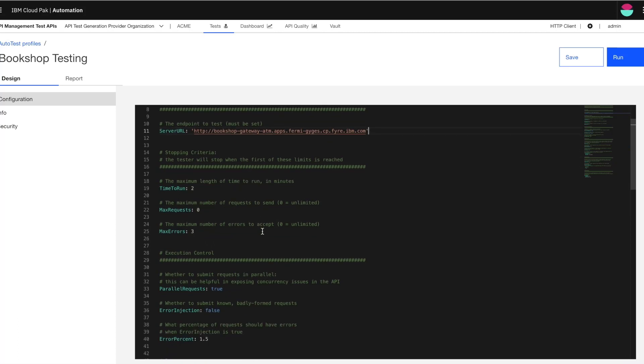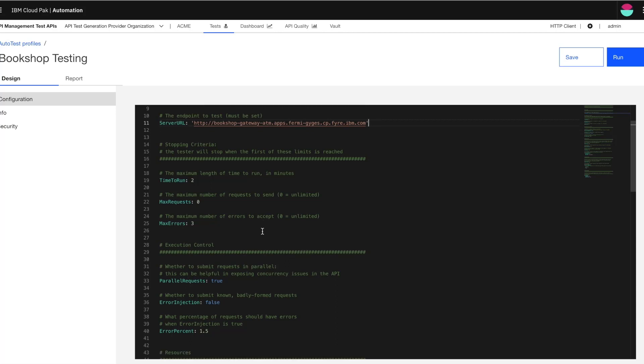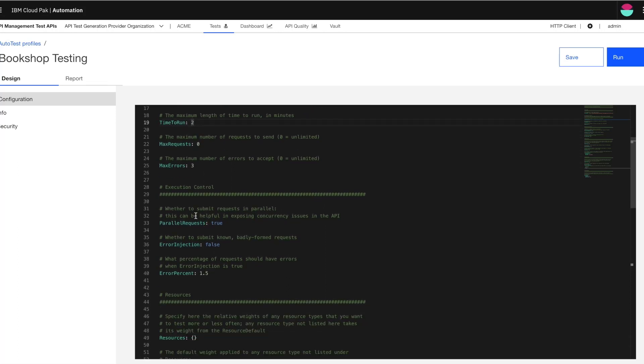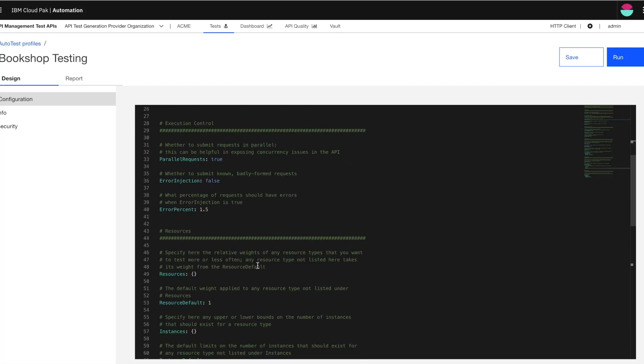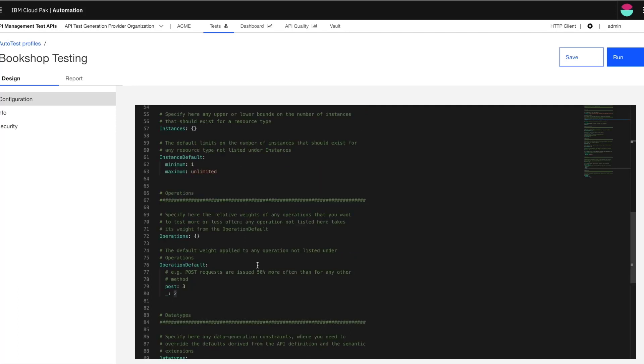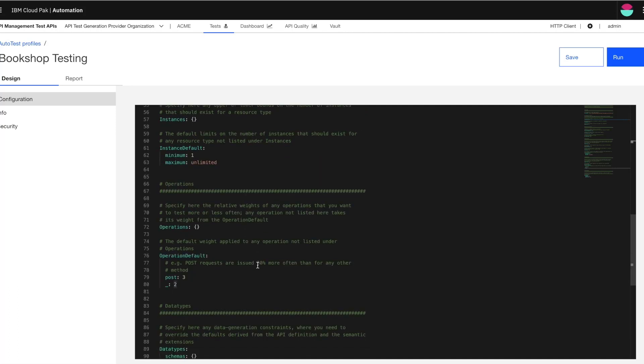Now here I can set for how long the test should run. So, you know, the time to run, maximum request to send, maximum errors allowed. And then there is the section here where, you know, there are controls for how the test can be executed. There is a resources section for assigning weights to resources and so on and so forth. So this is very flexible as in I can change these controls in how or whichever way I need to test out different use cases and different scenarios.